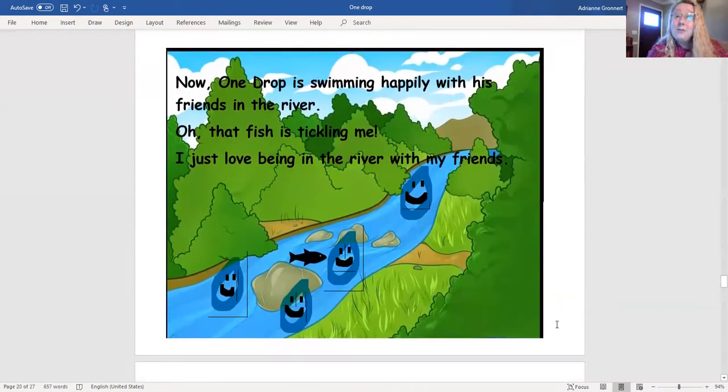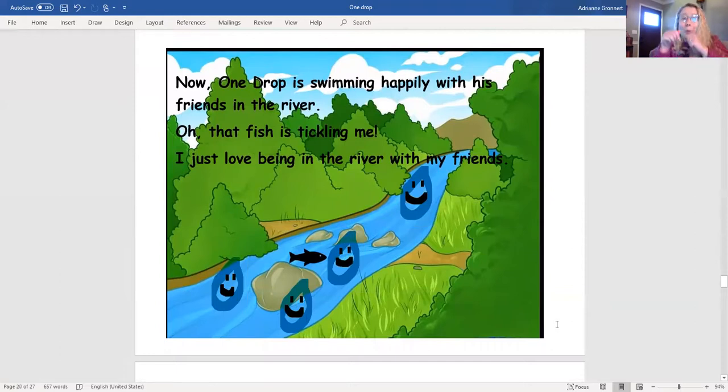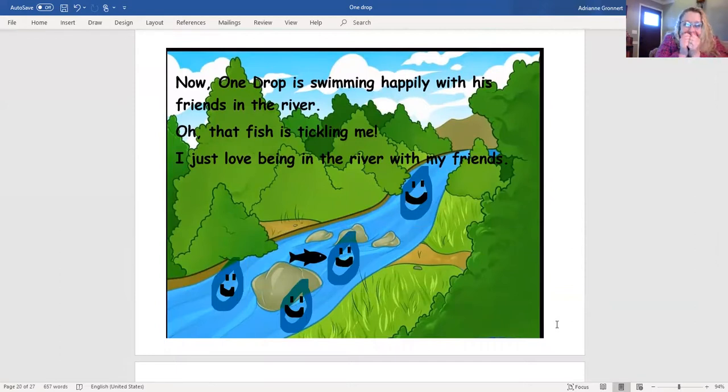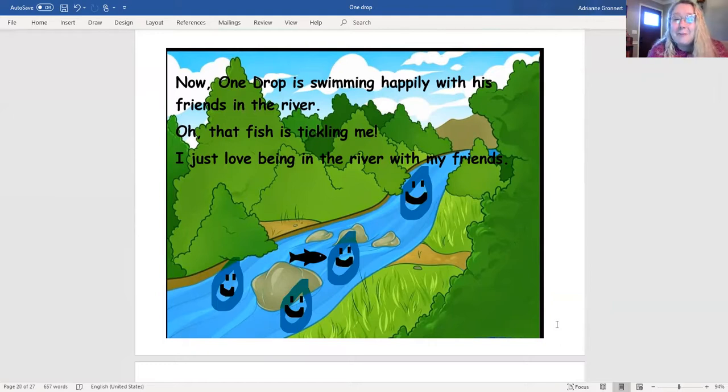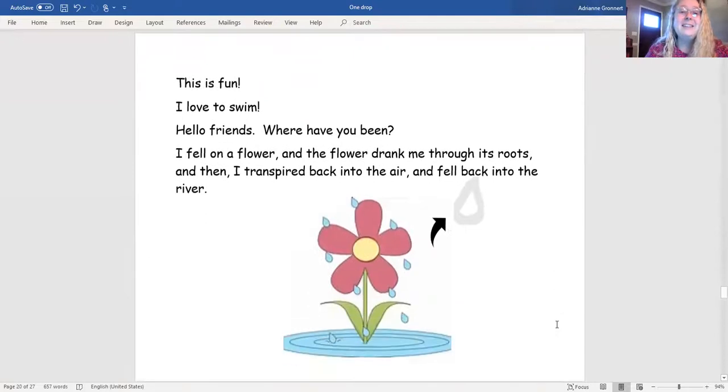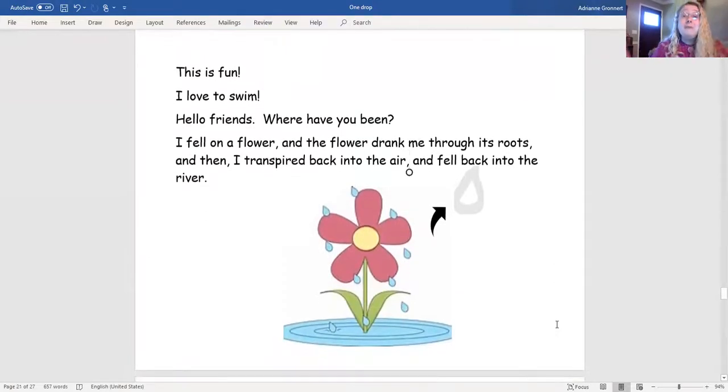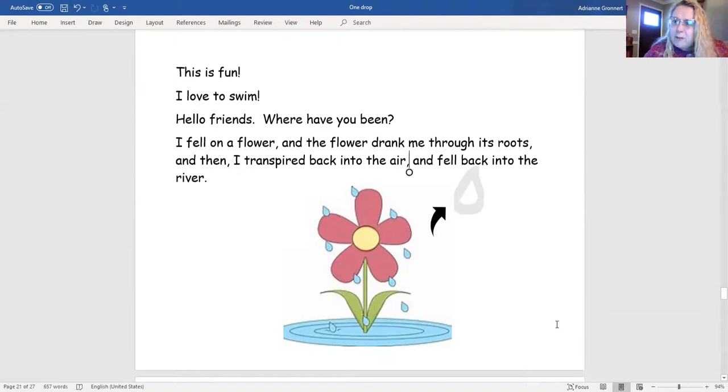Now, one drop is swimming happily with his friends in the river! Oh! That fish is tickling me! I just love being in the river with my friends! This is fun! I love to swim! Hello friends! Where have you been?